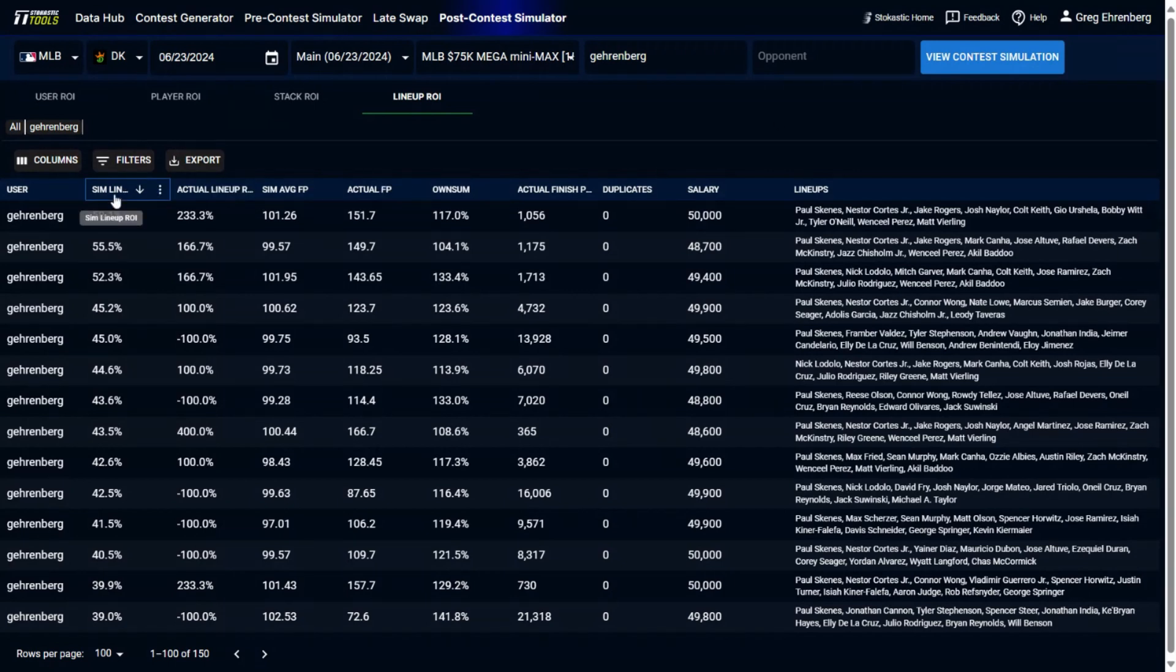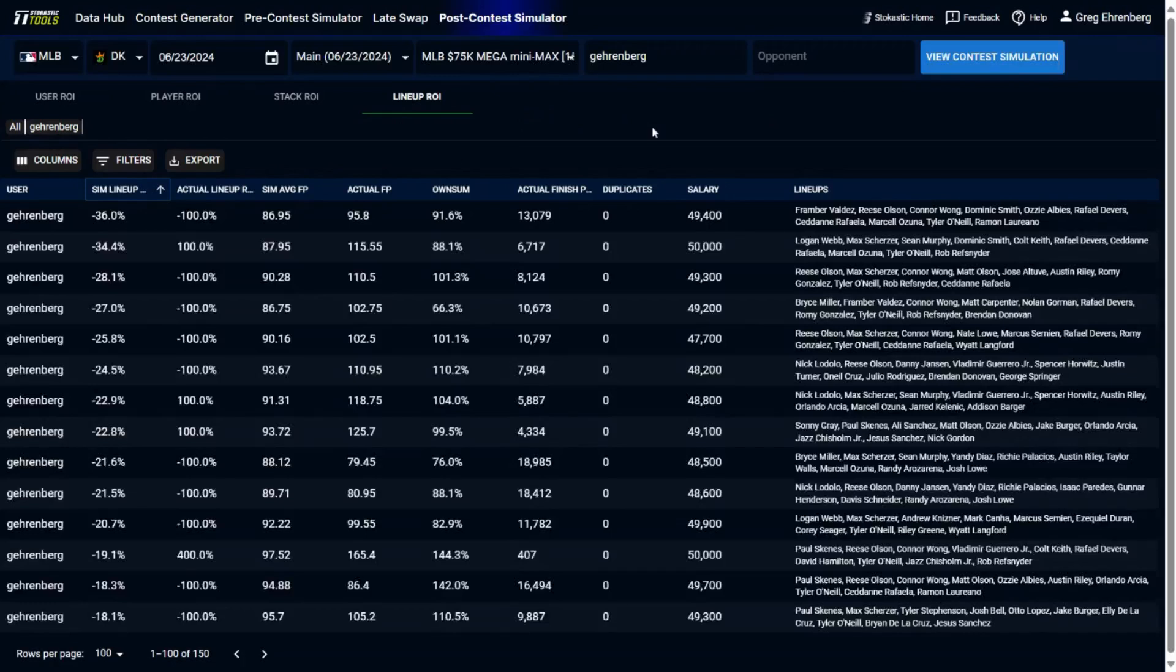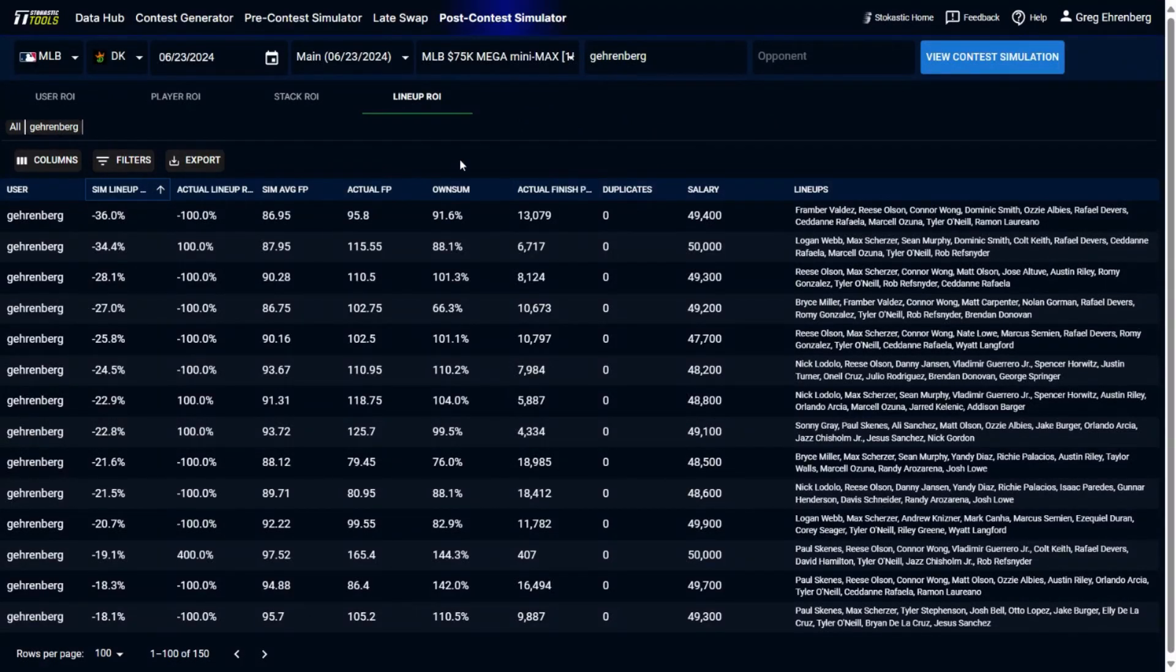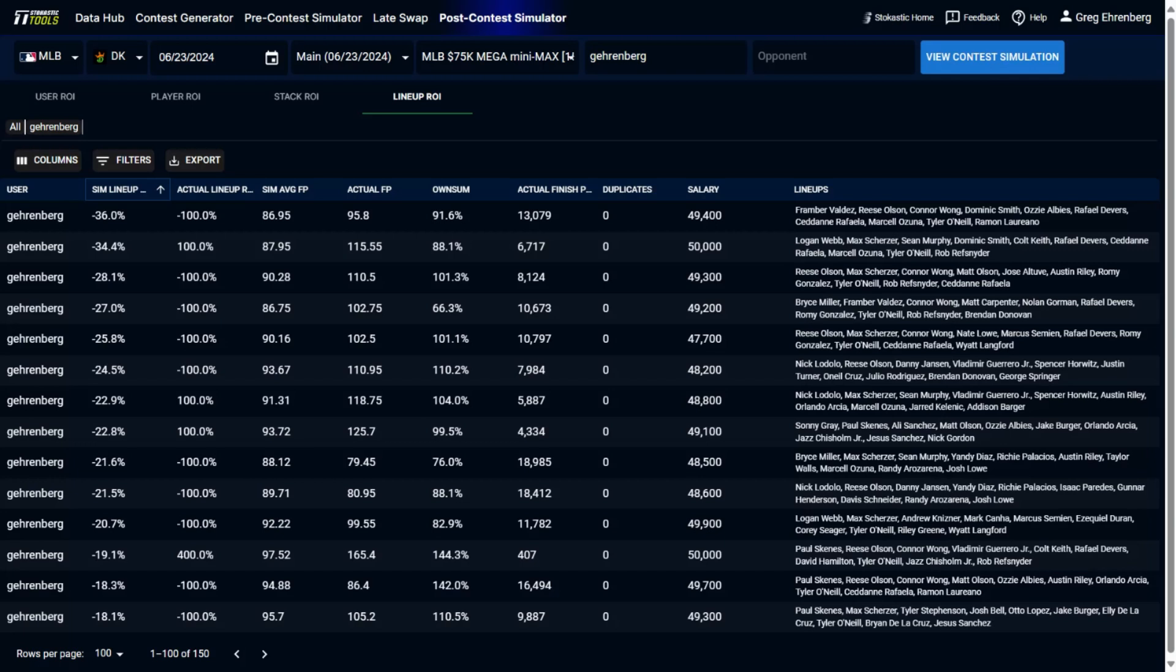And then you could also look at what your worst lineups were. So sort here, you can see my worst lineup I played. This had a negative 36% sim ROI. Pitchers were Fran Brevaldez, Reese Olsen. Really good way to evaluate lineups and try to figure out what's going right for you, what's going wrong.